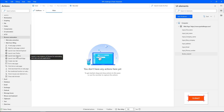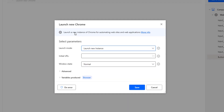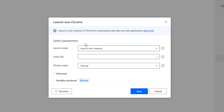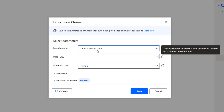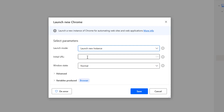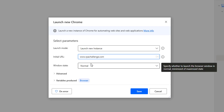Let me drag and drop this action onto the workspace. Now for Launch New Chrome, I'm going to give the parameters: launch mode as 'launch new instance', the initial URL as www.rphchallenge.com, and then the window state as normal or we can give it in maximize mode.